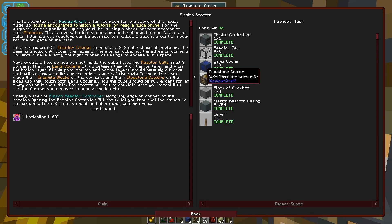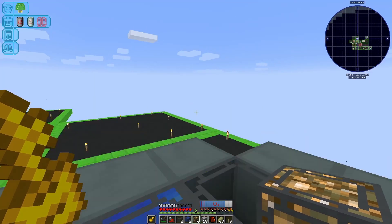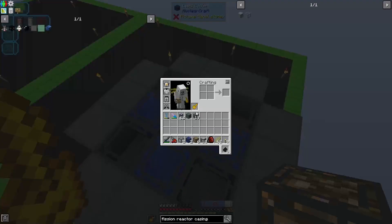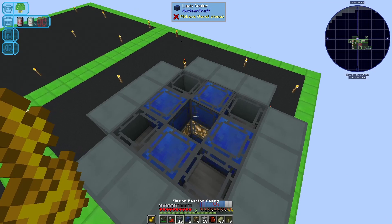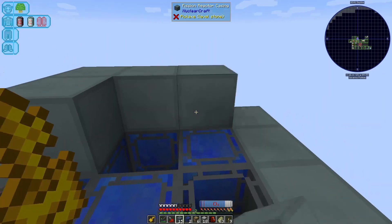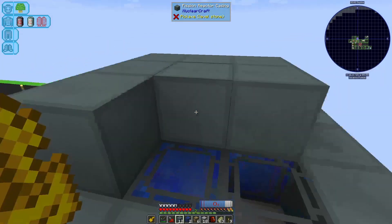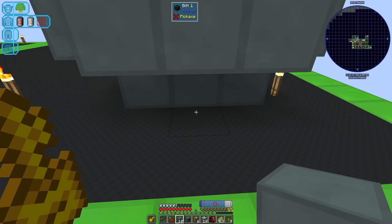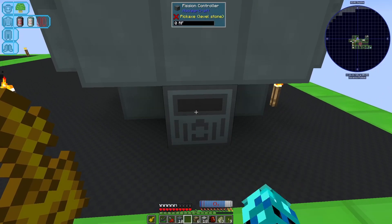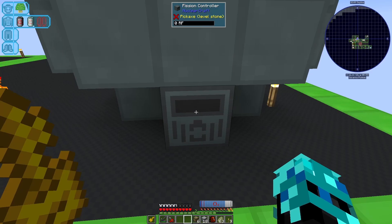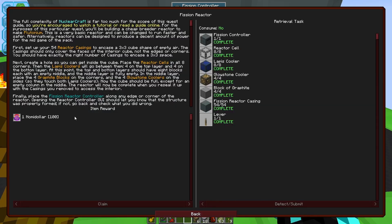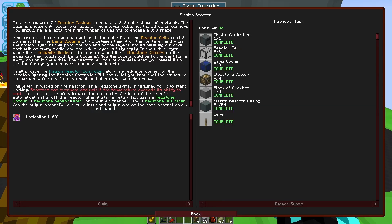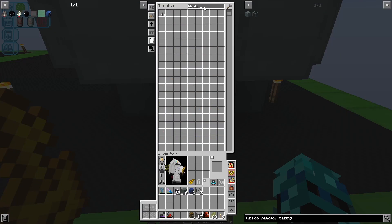Lapis coolers between them, four on the top layer and four on the bottom layer, okay easy. Good. And then the graphite is going to go in the corners. Good. And then the glowstone is going to go between the lapis on the sides. They touch both lapis coolers. Now the cube should be full except for an empty column in the middle. The reactor will now be complete when you reseal. Okay perfect, so now we just need to put these down and then we just need a controller there. Good. 1480 heat per tick.